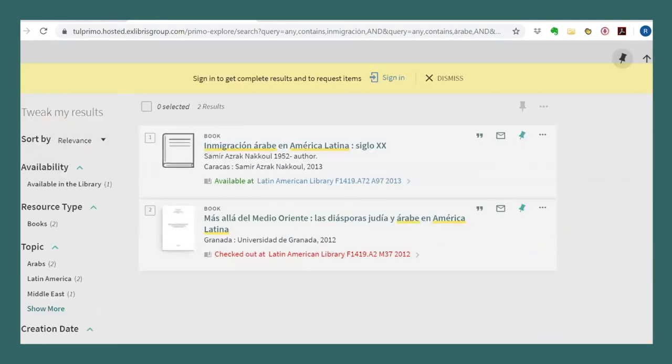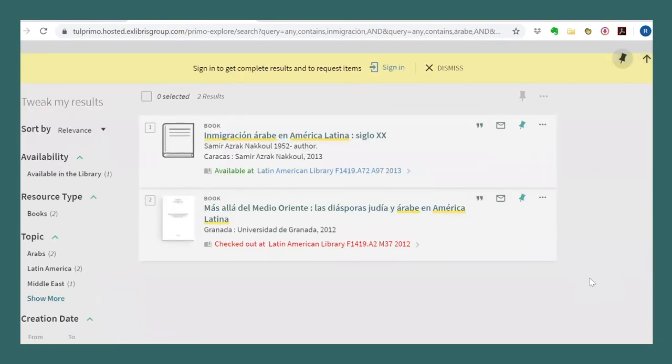You can see I only got two results, much fewer than before. But now we know why. It's because the search is only picking up on information in the title and table of contents and not the subjects that are catalogued in English.